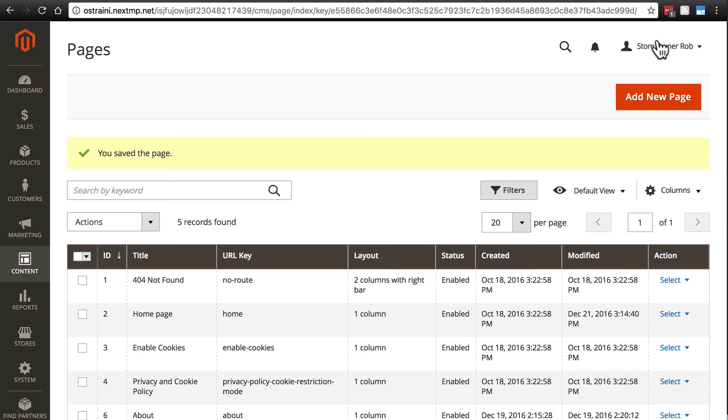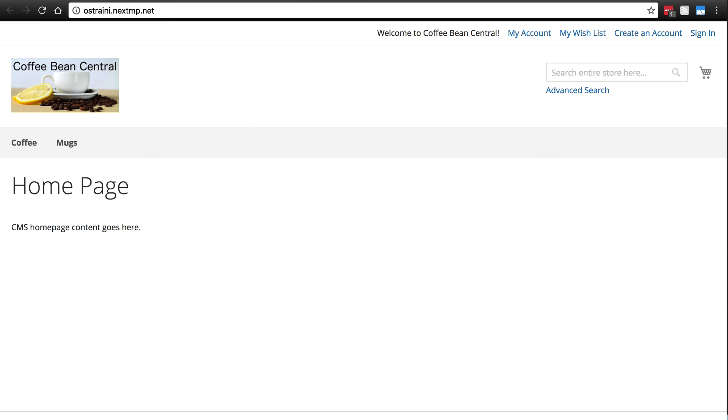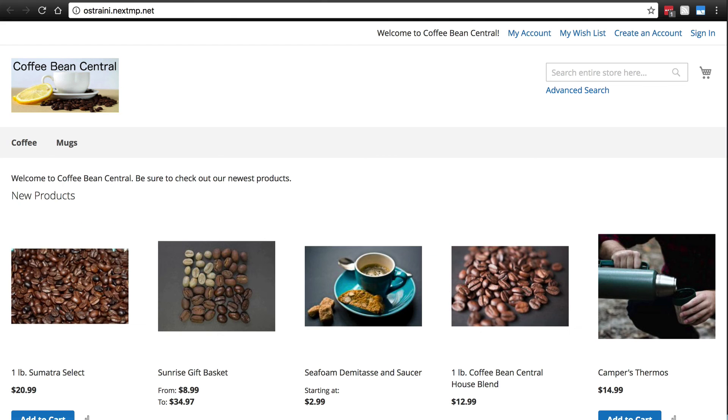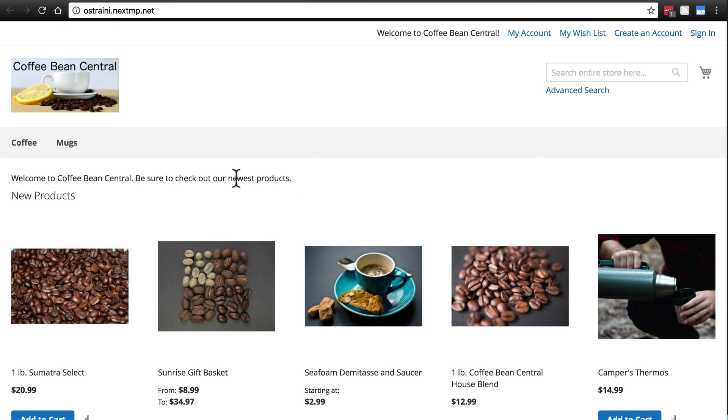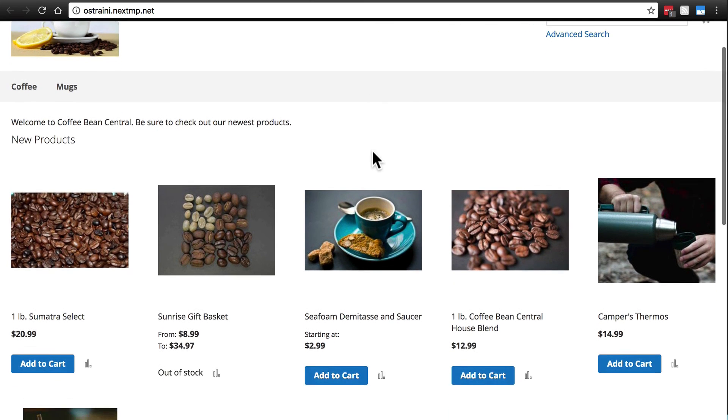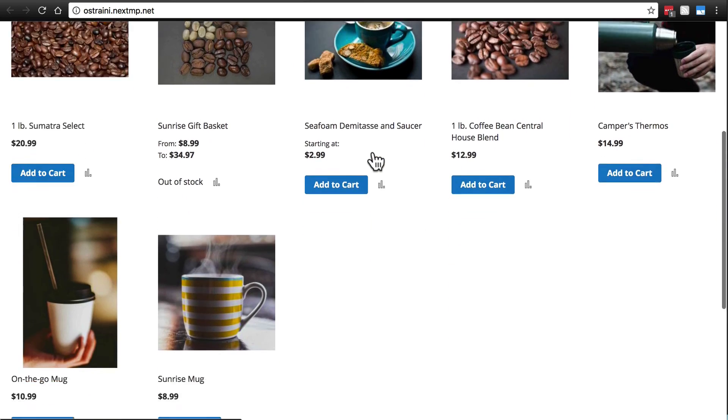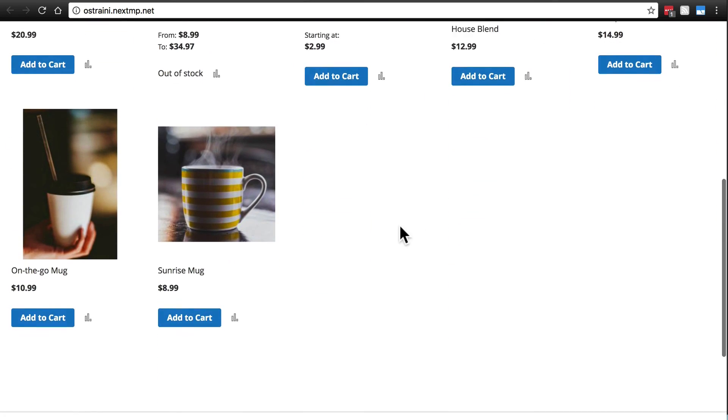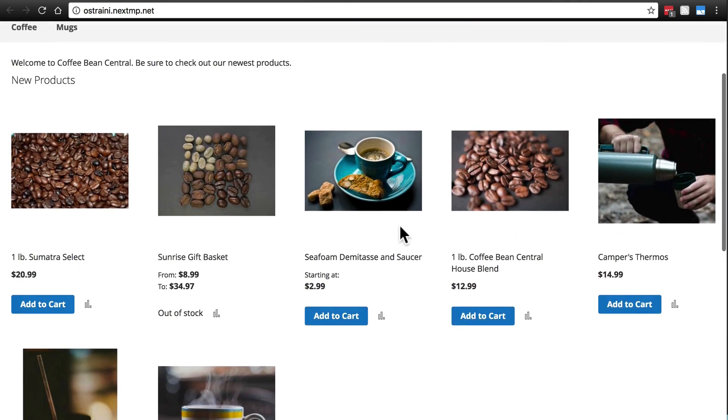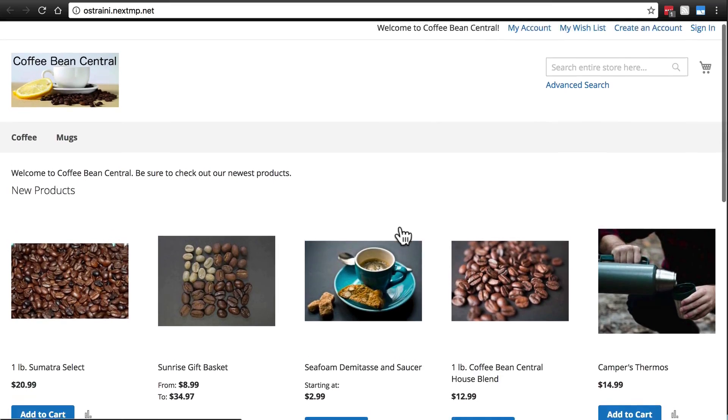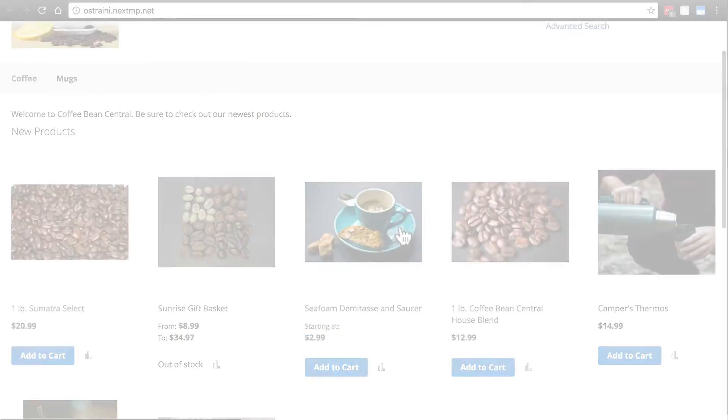And since we just saved the content of a page, we shouldn't have to clear the cache or anything like that. So now, we can go back to the front end of our website. Refresh on our homepage. And doesn't that look better than just a blank homepage that says, CMS homepage content goes here? We've got a nice little message at the top. Of course, even this is optional. Welcome to Coffee Bean Central. Please be sure to check out our newest products. And then we have a very nice looking grid display of the most recently added products on our website.